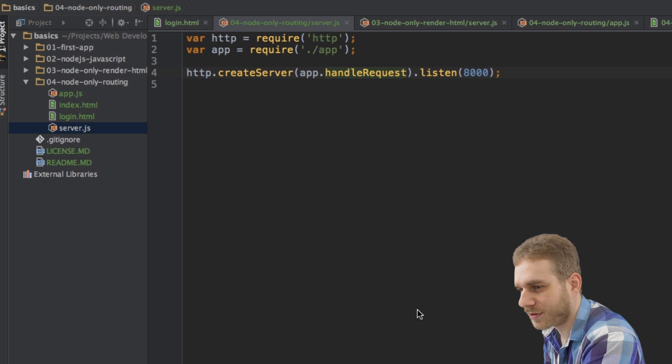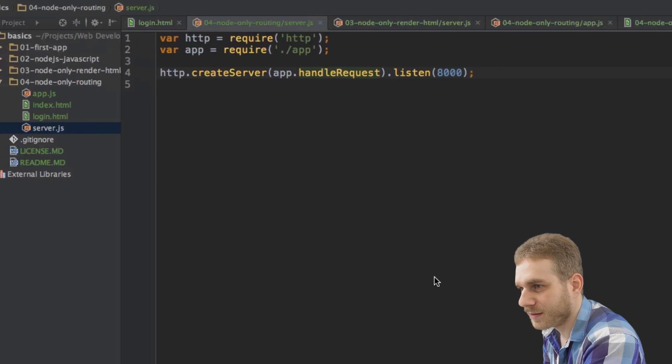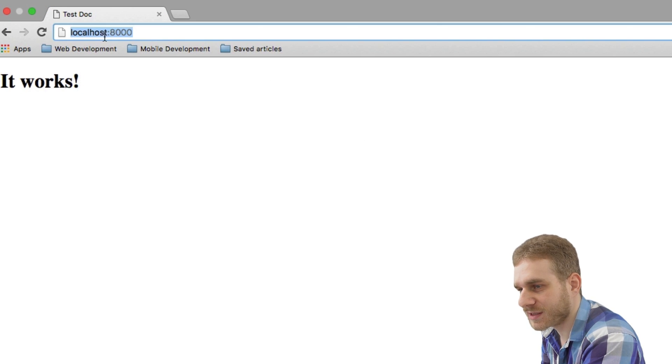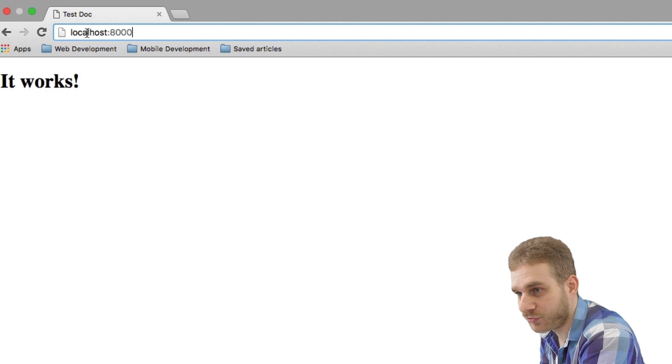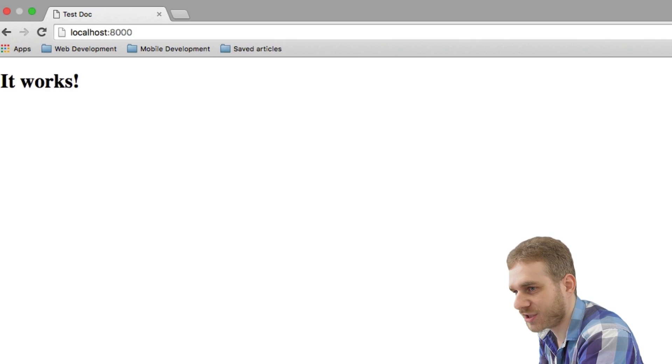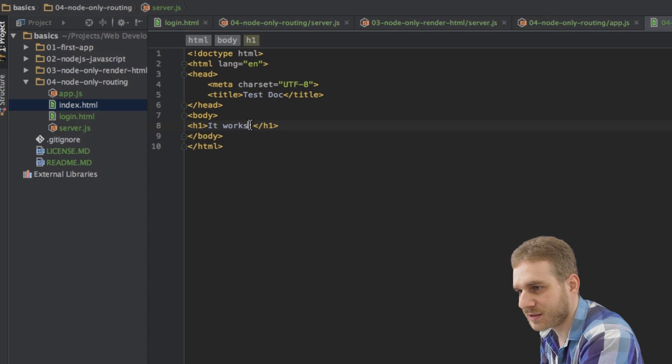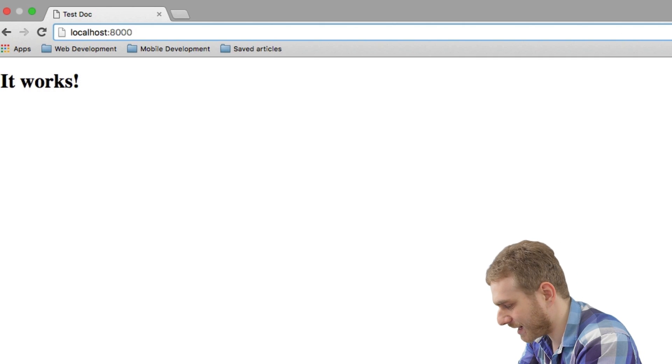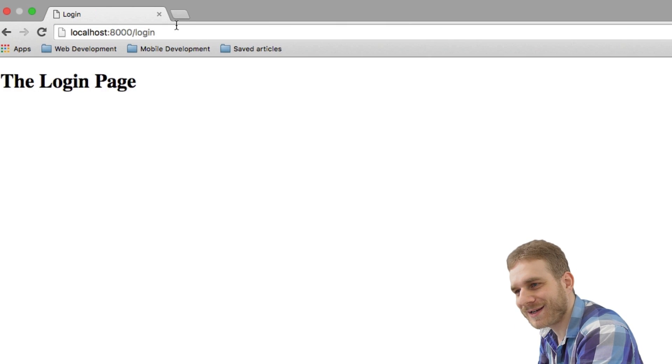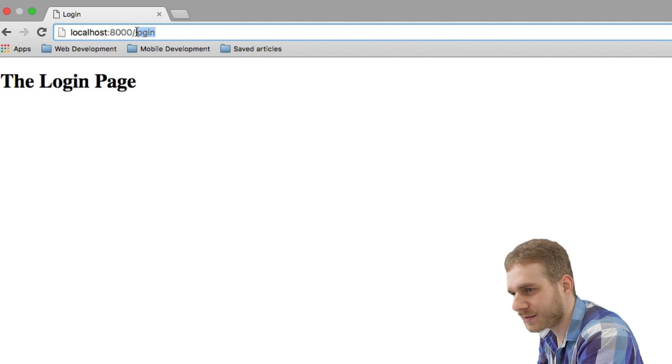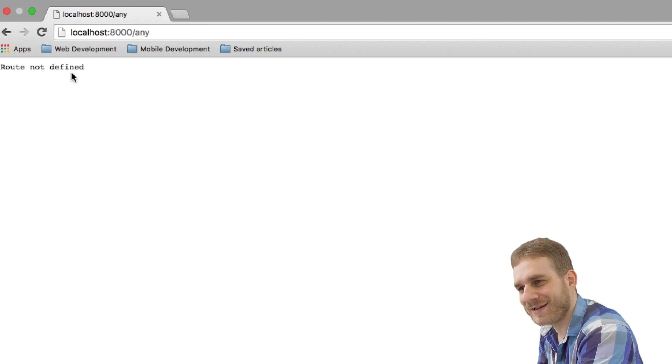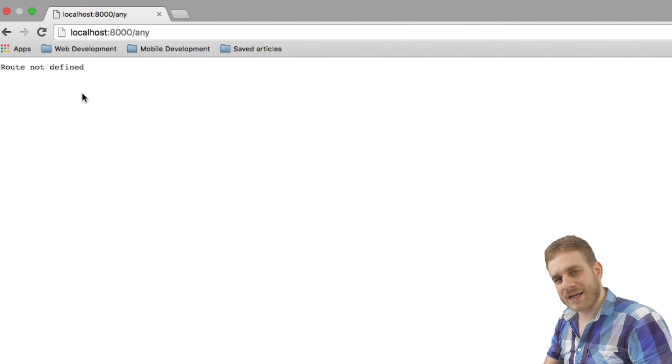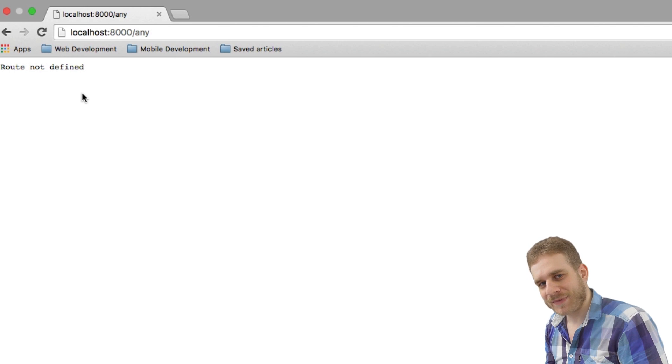I'll restart my server here and then navigate here. It works. This is the index HTML because this is our root route here just with a slash at the end. So let's check this. It works. That's correct. Now let's try slash login. That's also working. Let's try anything else like any route not defined. Great. So this is how we can implement routing in Node.js.